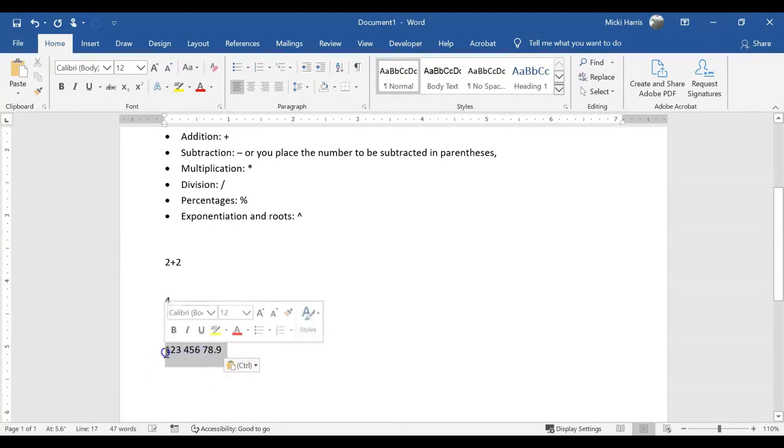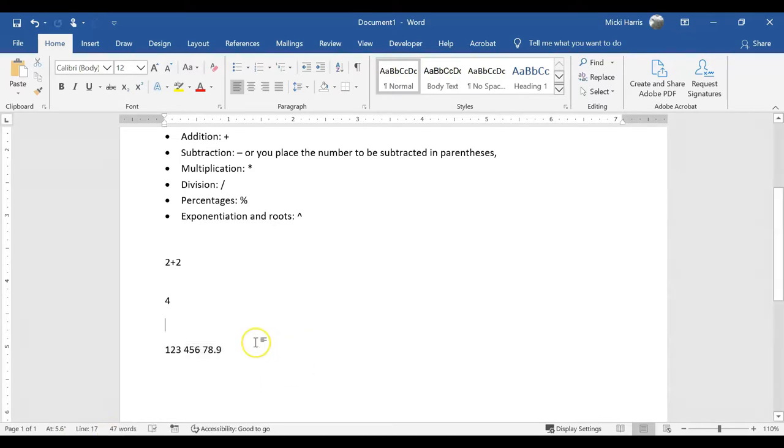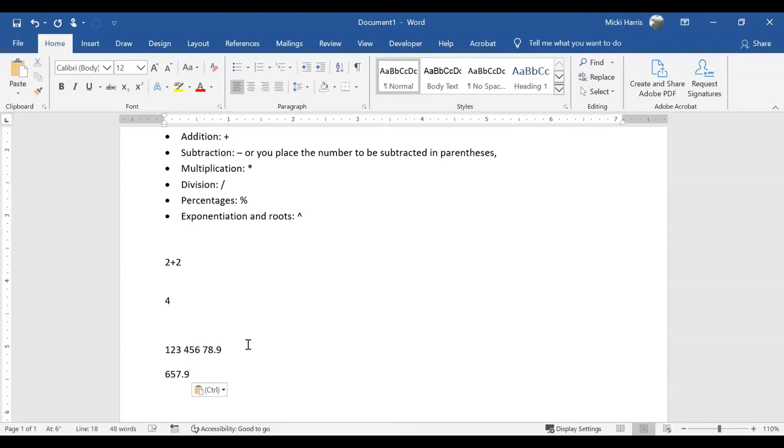So again I select the numbers, click on my calculate icon, and I can see that the result is 657.9. Again that is copied to my clipboard and I can paste that in the document or in any other document that I'm working on.